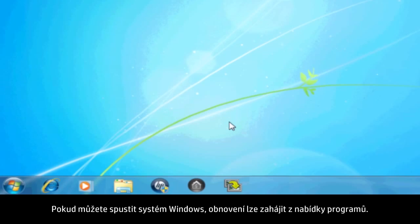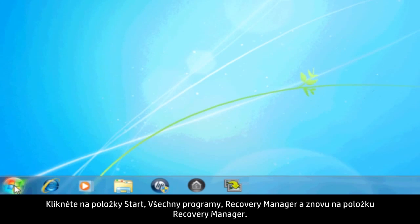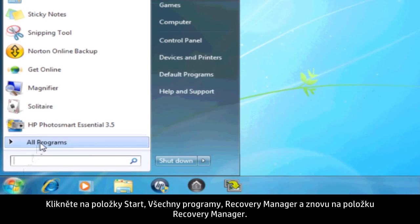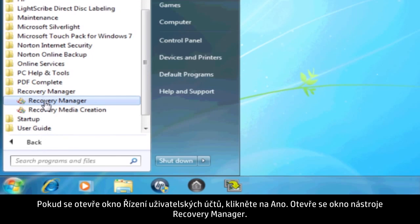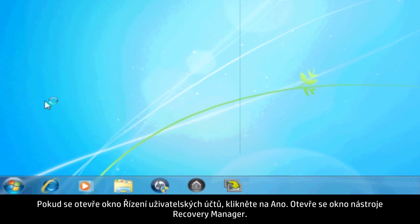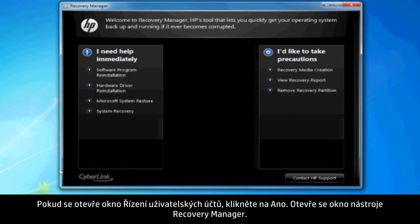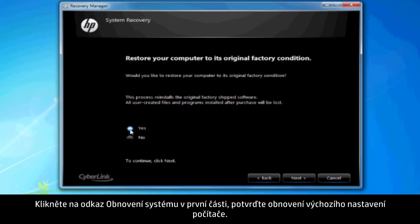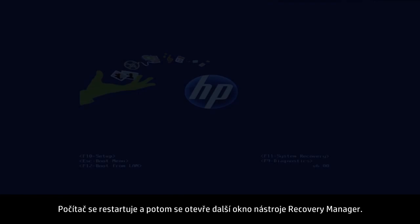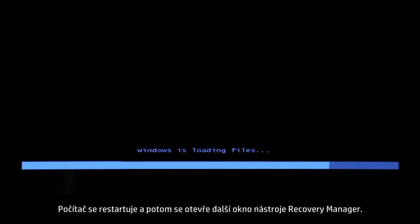If you can open Windows, then you can start a recovery from the Programs menu. Click Start, All Programs, Recovery Manager, and then click Recovery Manager again. A User Account Control window will probably open — if so, click Yes. A Recovery Manager window opens. Click the System Recovery link in the first section. Confirm you want to restore your computer to factory defaults. Your computer restarts and eventually opens another Recovery Manager window.